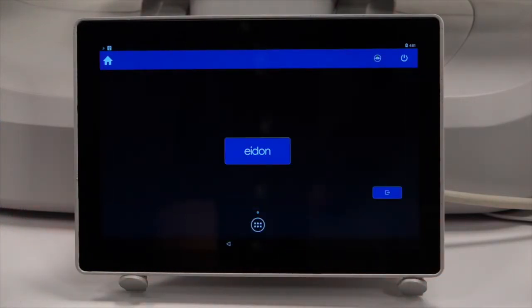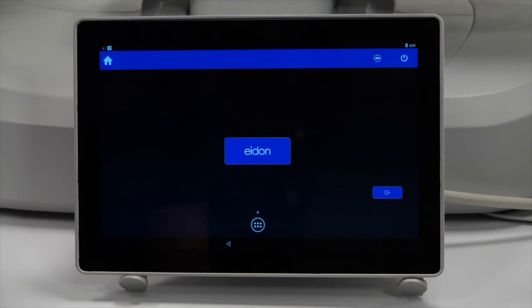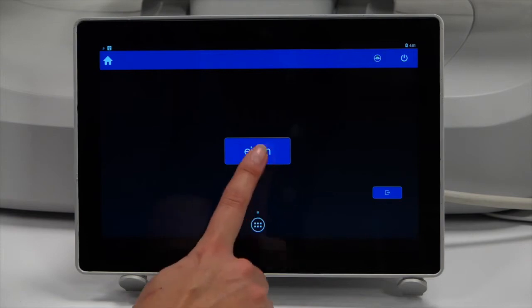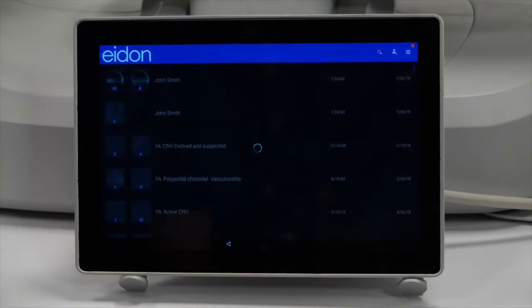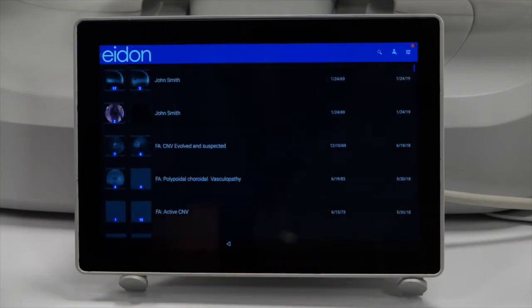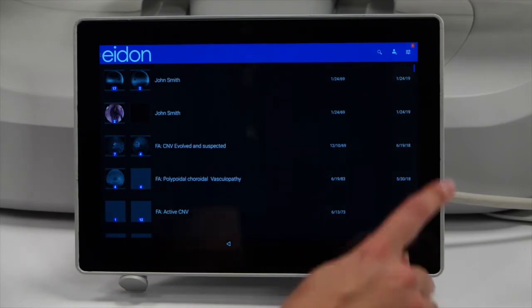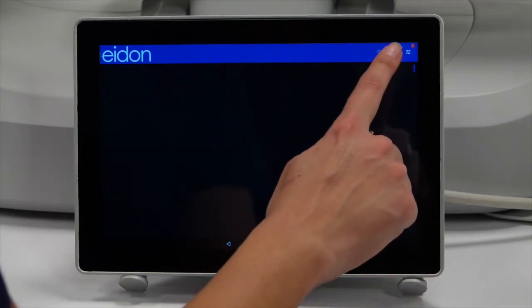The splash screen appears with the Aid On button. Press the Aid On button to display the patient list, then press the New Patient icon in the top right corner.